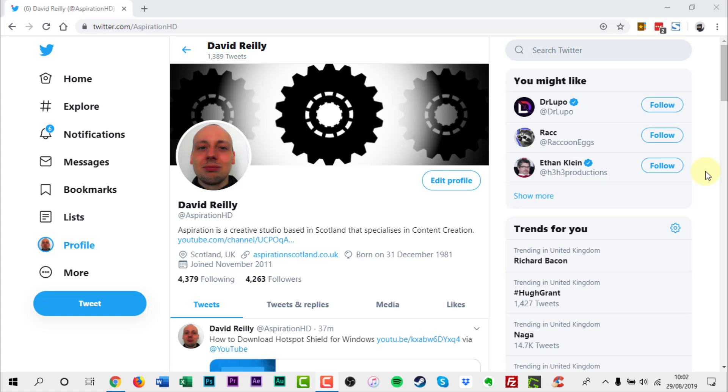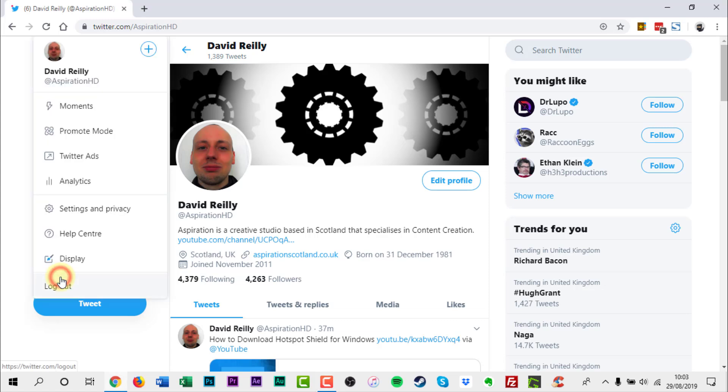On the web, click the more text on the left side of the screen. From this menu click settings and privacy.